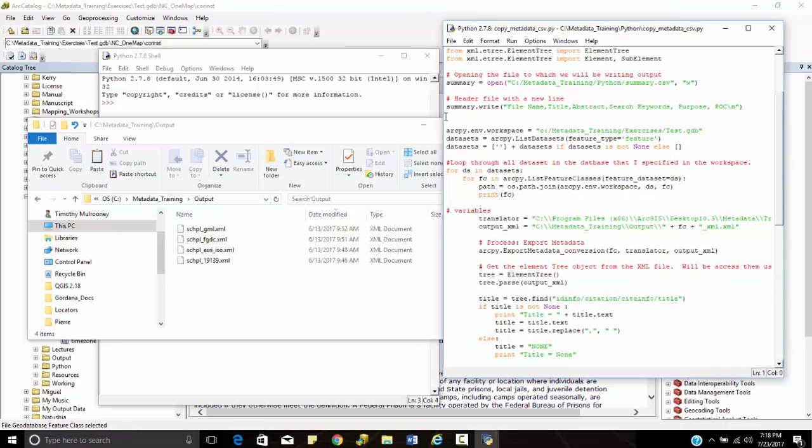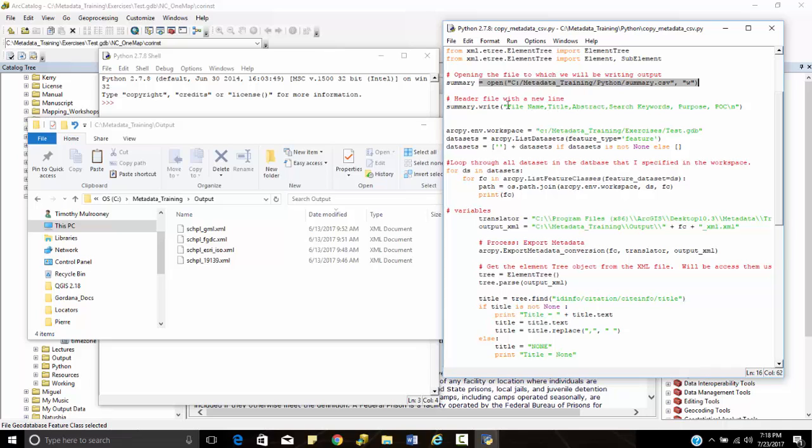So I've got a couple commands right here. I have summary.open. I've got metadata training, Python, and summary. And the W means I'm going to write to it. And I'm going to write to this file, summary.write means I'm going to write to it. File name, title, and we're going to look up the file name, the title, the abstract, the search keywords, the purpose, and the POC, and the backslash n means we create a new line.